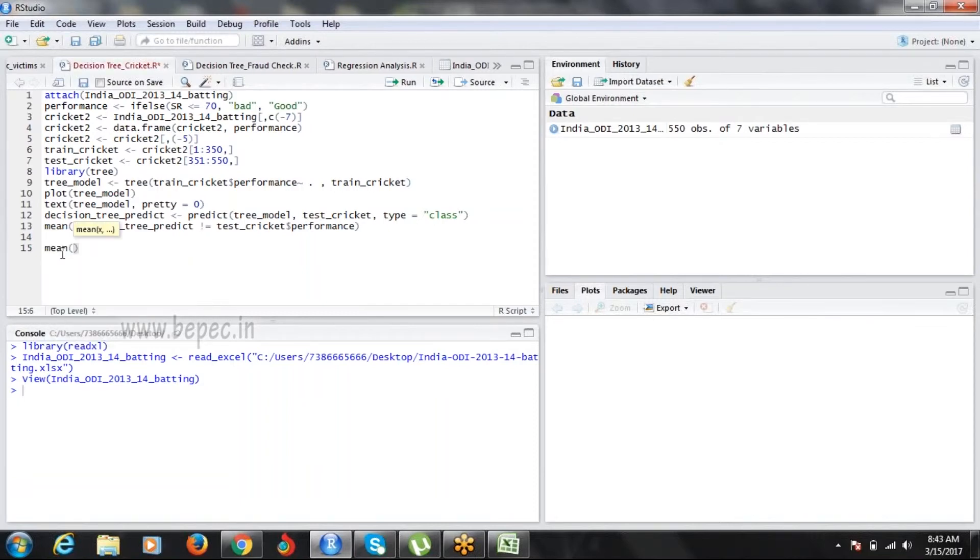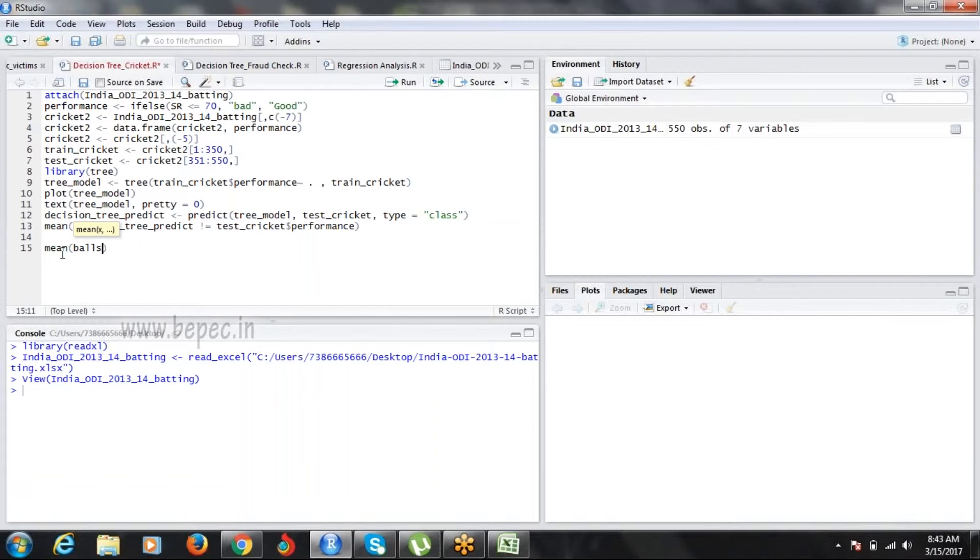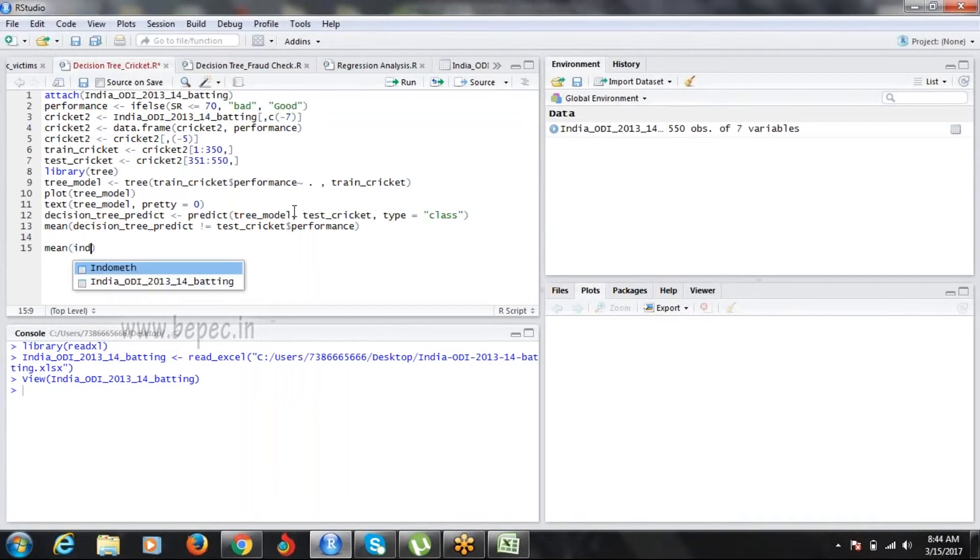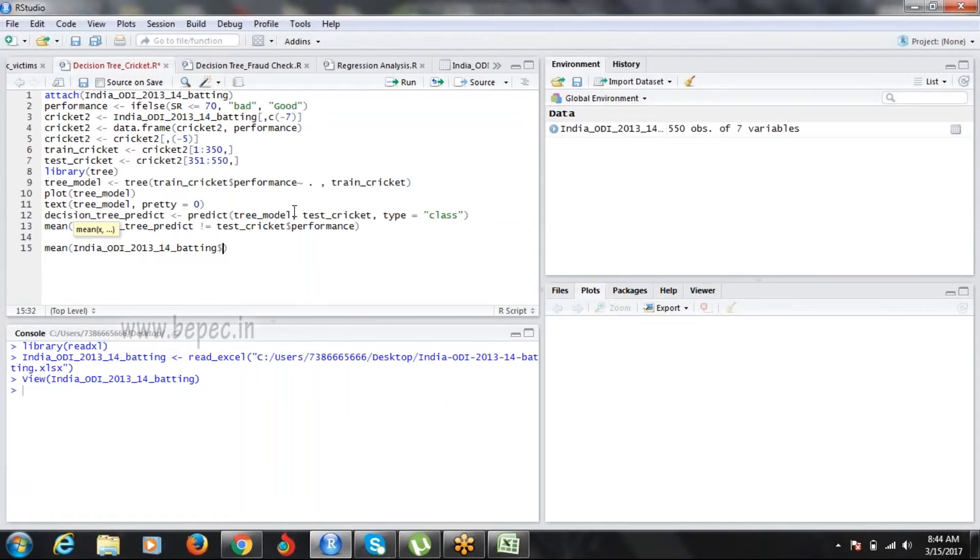I've imported India ODI data. Let me run this. If I want to calculate the mean of balls faced, are you able to find anything called balls faced? No, you're unable to access it directly. In order to go into the column of your data called India, first you need to write the dollar sign.